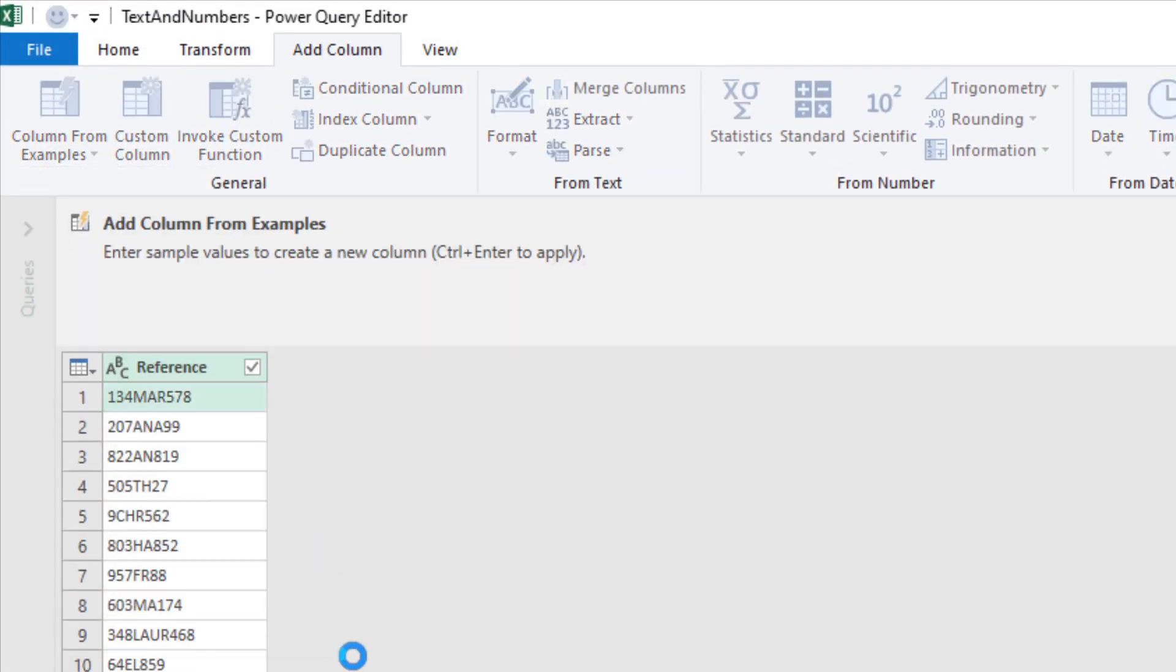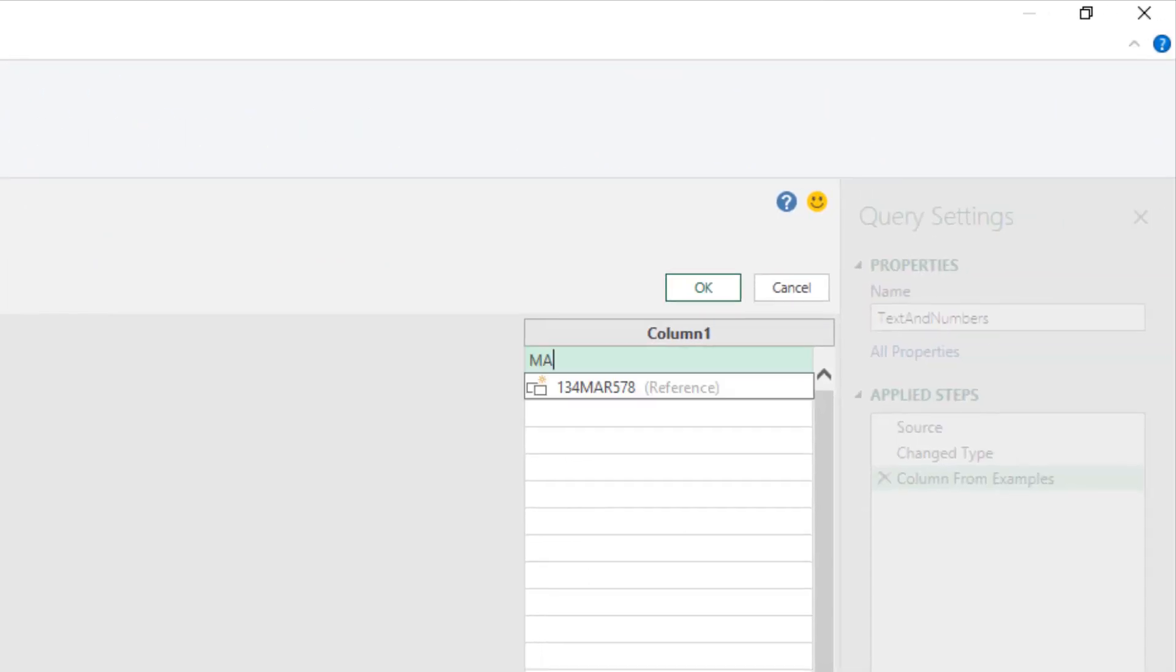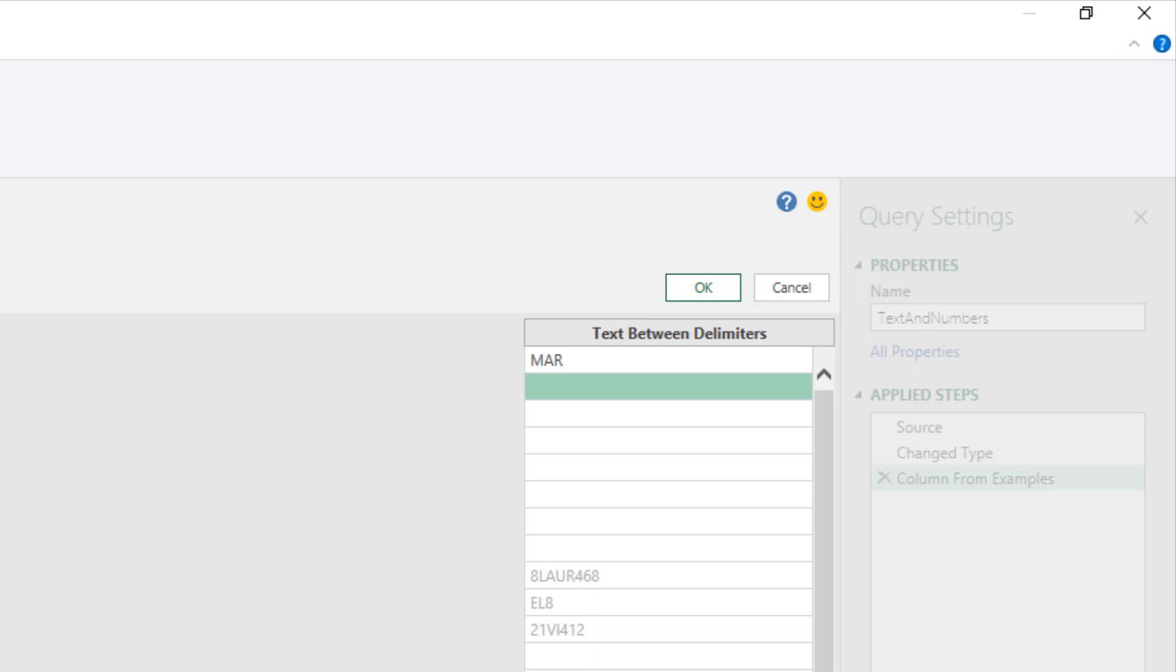And we begin MAR for the first one, pressing enter. It's certainly not got our pattern quite yet. Now the second one, ANA, same length for the text but different length numbers on the end. Okay, we're getting closer.